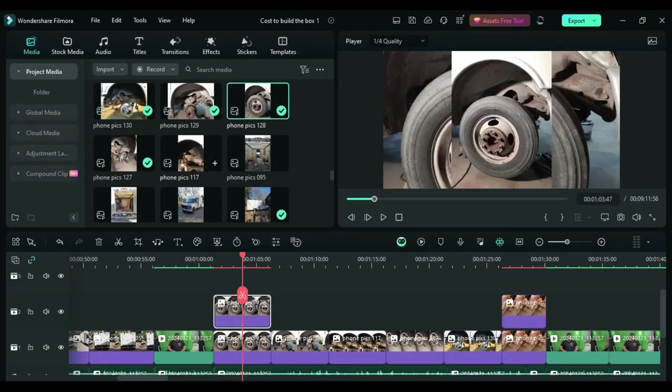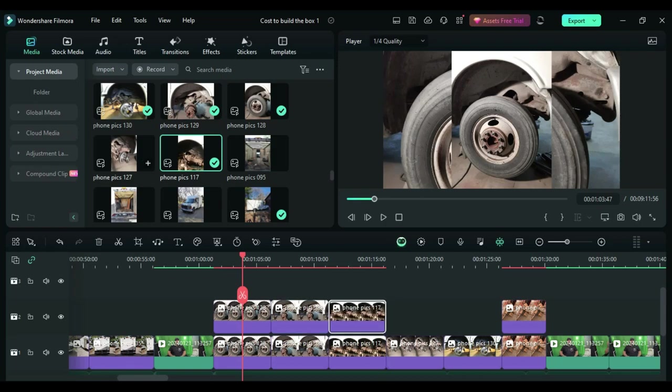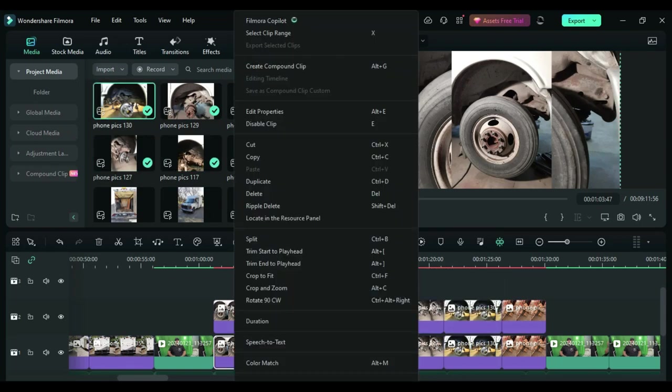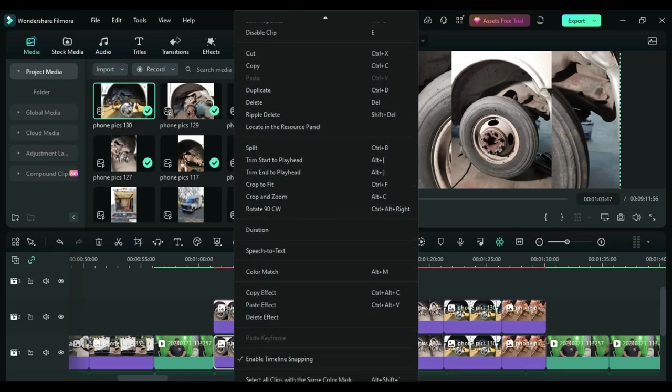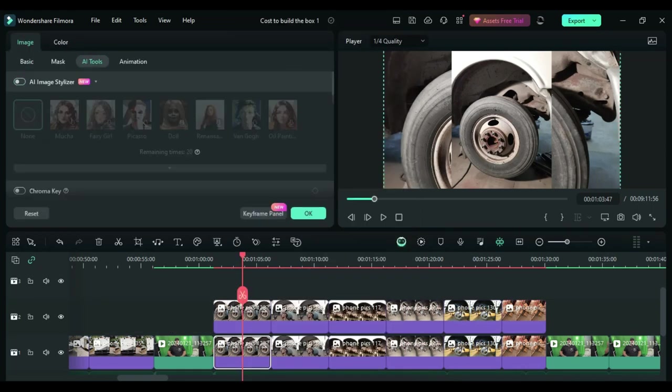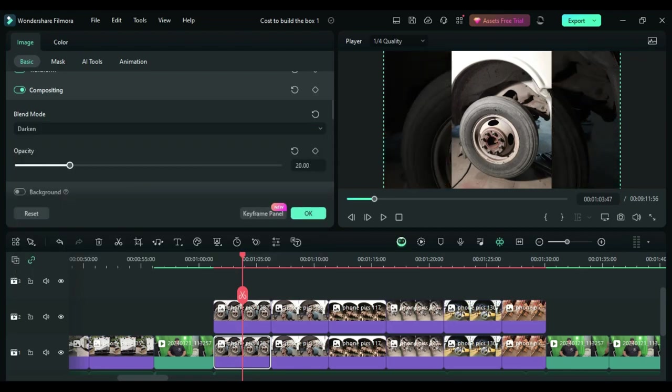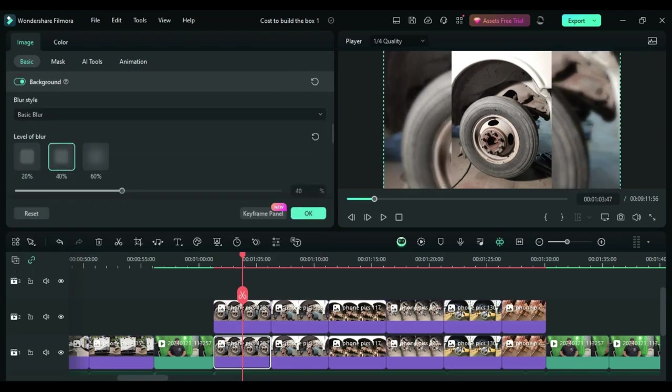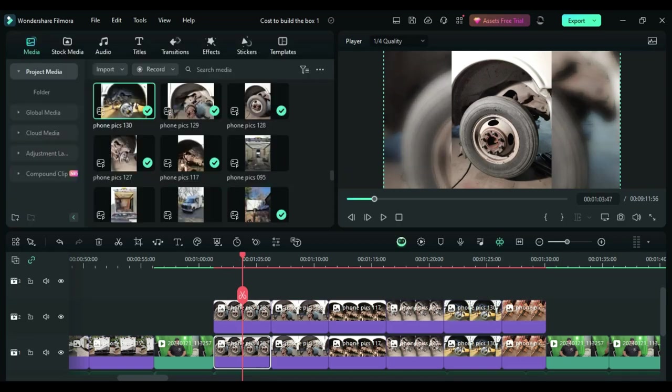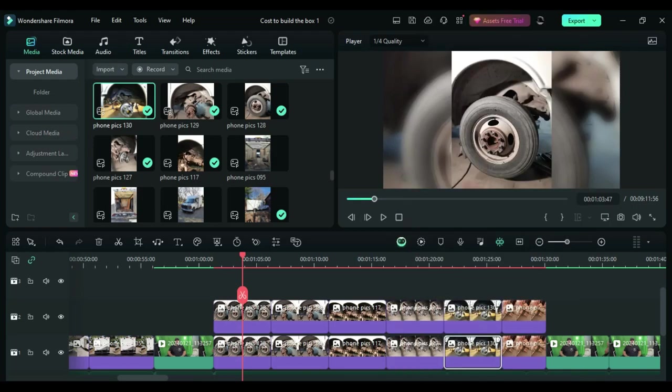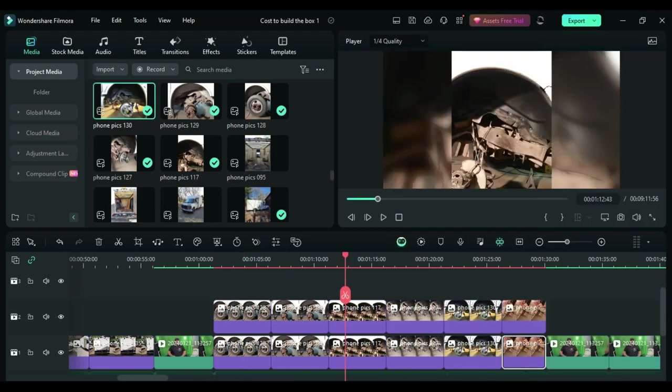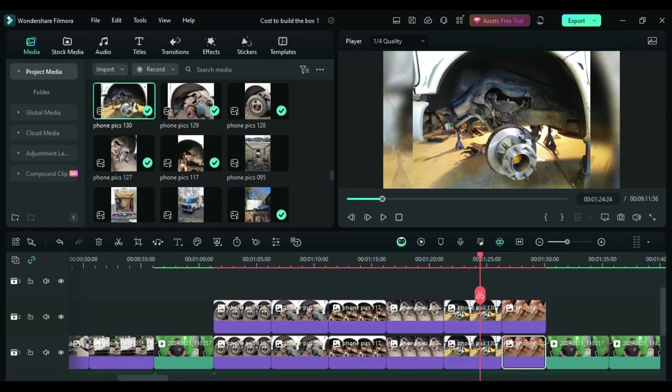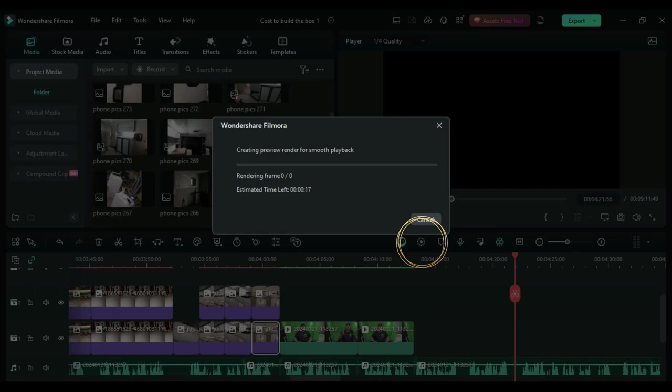In certain instances where the aspect ratio is not right on some of the media, like for example in a few of these clips here where it doesn't exactly fit within the screen correctly, I double it up and then I'll take the one that's behind and blur it out and stretch it out throughout the entire screen and then keep the original format centered. And you always want to make sure that you render your video to be able to play it back smoother.